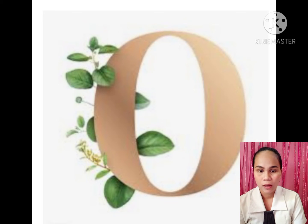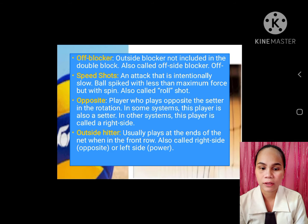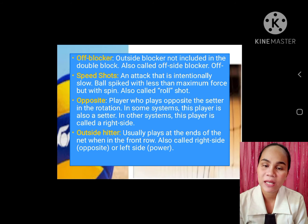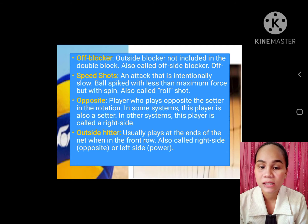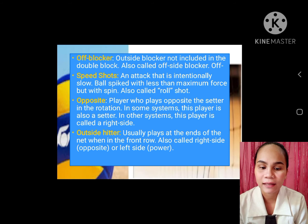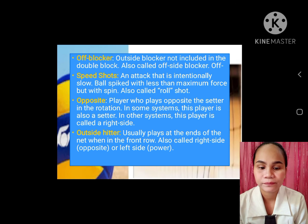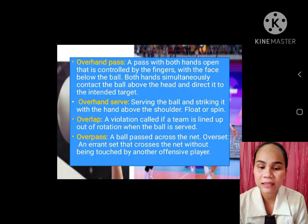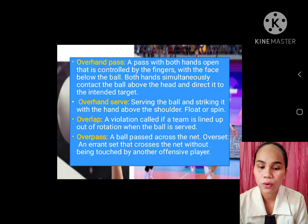O. Off blocker: outside the blocker, not included in the double block, also called offside blocker. Off speed shot: an attack that is intentionally slow. Opposite player: player who plays opposite the setter in the rotation. Outside hitter: usually plays at the ends of the net when in front row. Overhand pass: a pass with both hands open, controlled by the fingers, with the face below the ball.